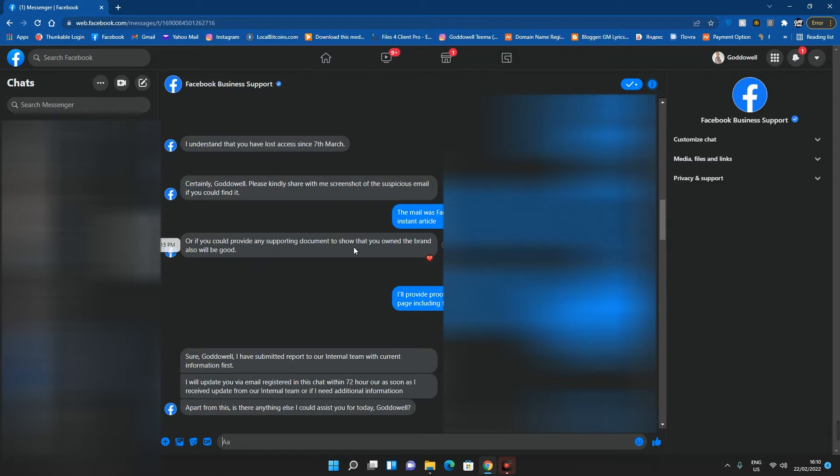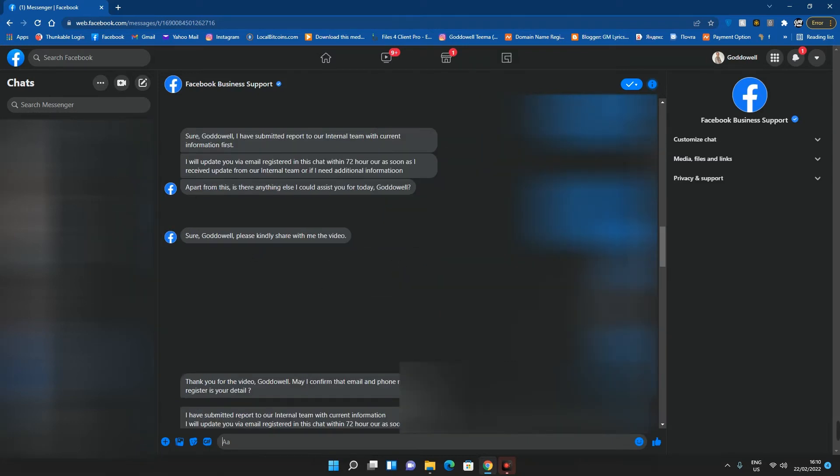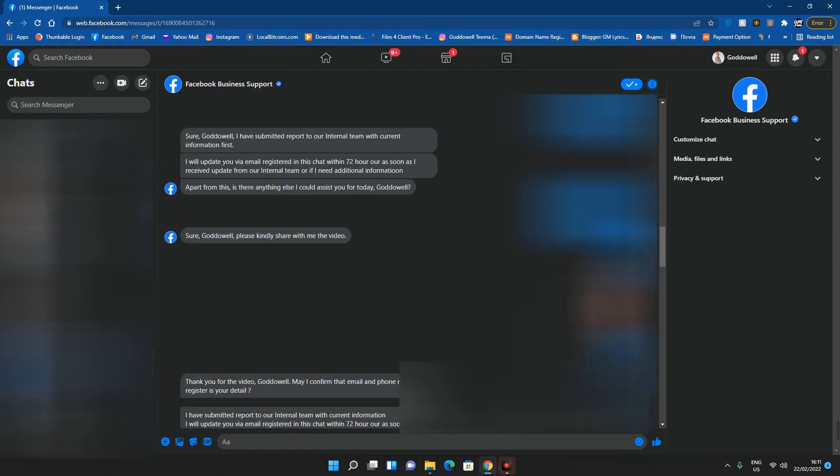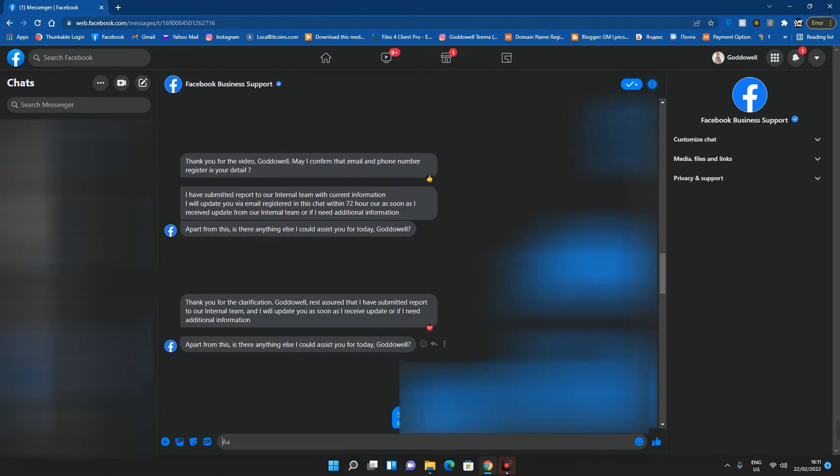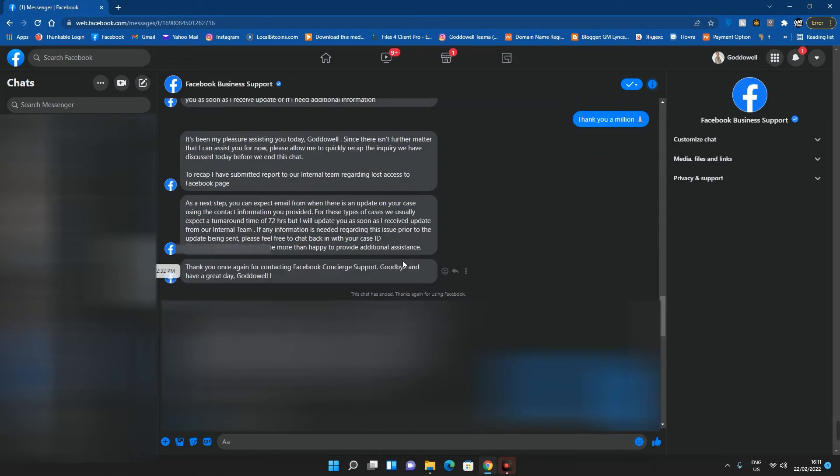The customer support replied if I could provide any document to show that I own the brand. Basically the contact and about section of this page was still with my details and I also have my business name registered, so I had to share some details with her to know that I own the page. After that she submitted the query to their team and they said within 72 hours they'll respond to it. It wasn't up to 24 hours and I got access to my Facebook page again.